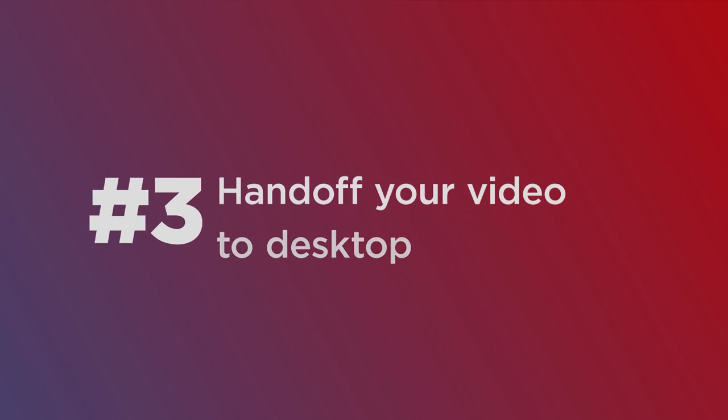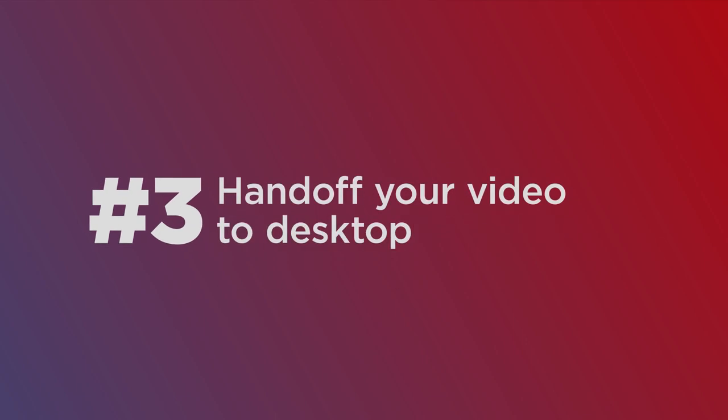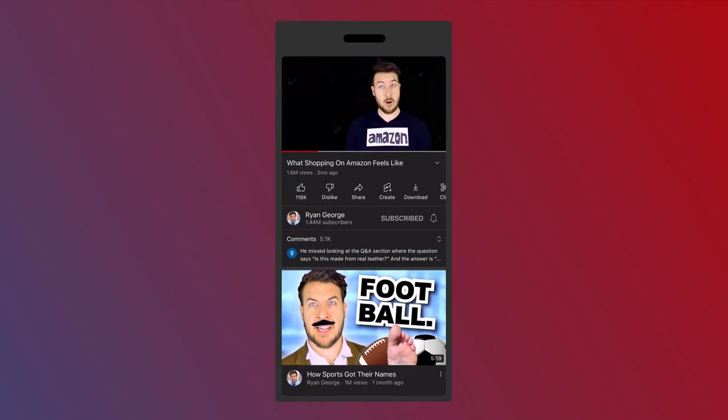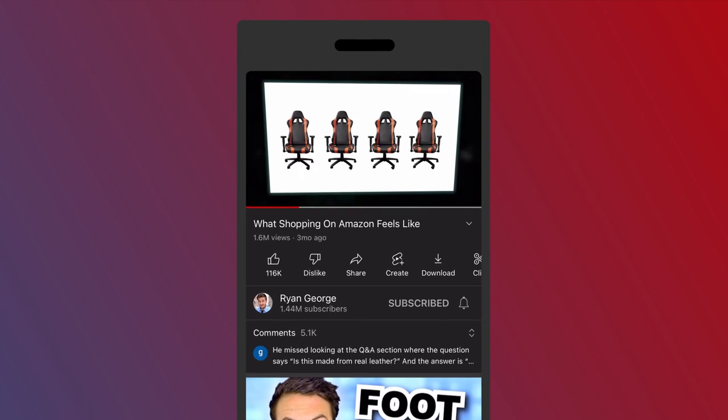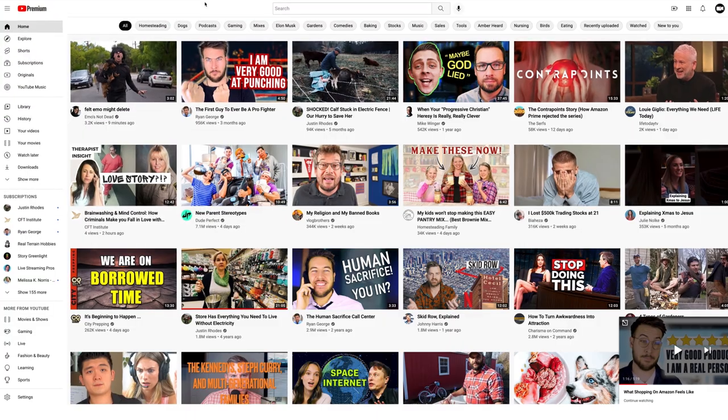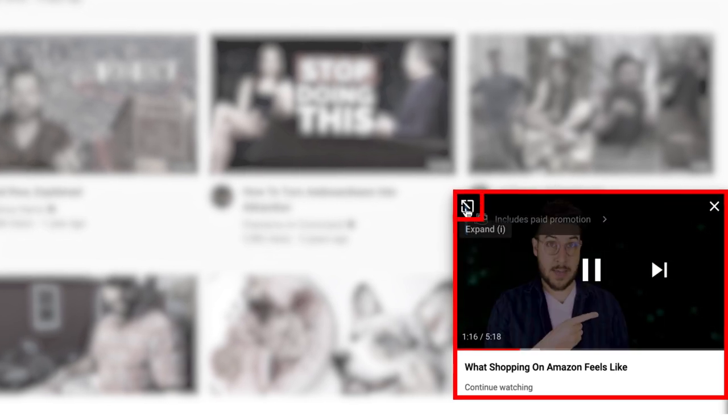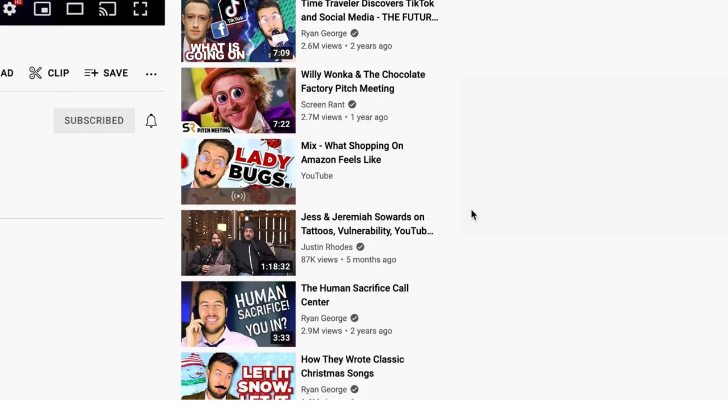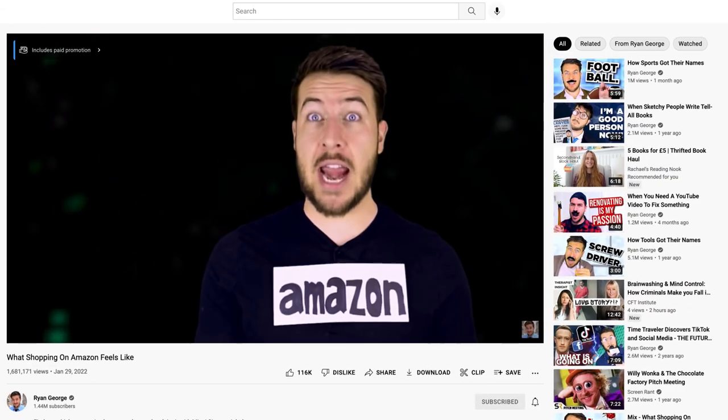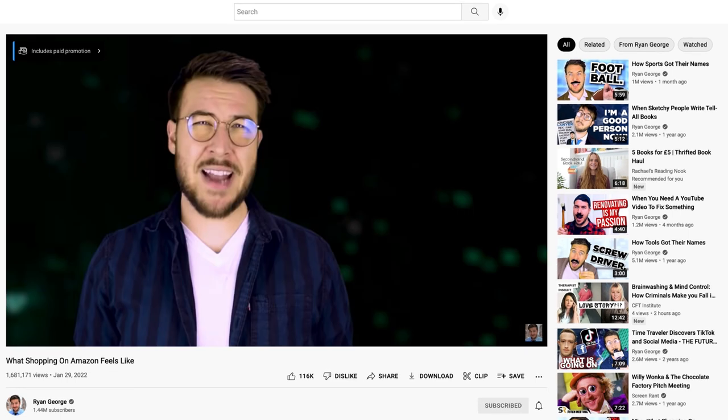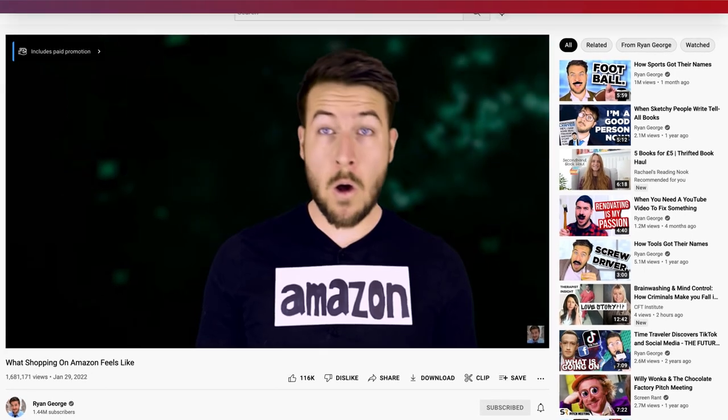YouTube actually syncs your viewing across multiple devices, but if you're watching on your phone and then go to your desktop, you'll see in the bottom right corner that a mini player shows up and now you can start watching that video on desktop that you were watching on your phone so you can pick up right where you left off.